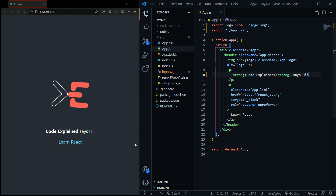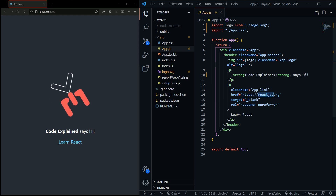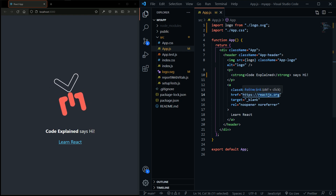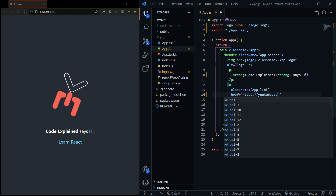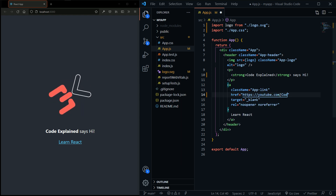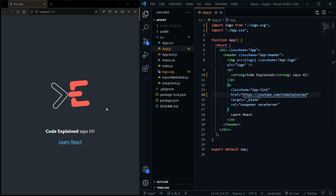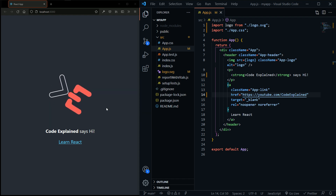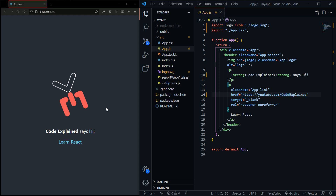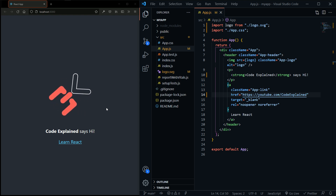I'm also going to change this link — let's say youtube.com/codeexplained. Now after I've done all the changes I want, it's time to deploy our app. So let's move on to the next step.